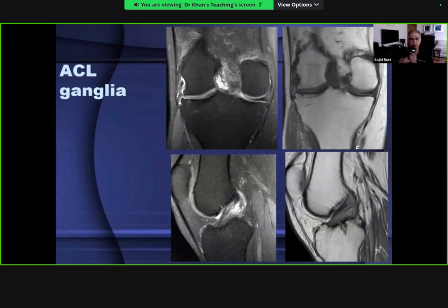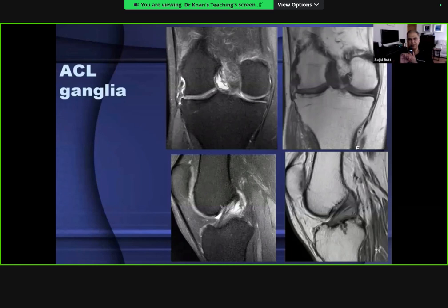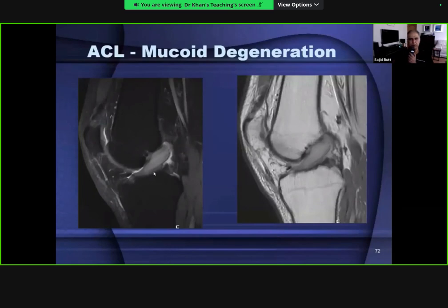Not everything with bright signal intensity in the ACL is a tear. An ACL ganglion cyst represents mucoid degeneration of the ACL connective tissue fibers, producing bright signal intensity that splays the ligament fibers. With mucoid degeneration the ligament fibers become swollen - this is called the drumstick or celery stick appearance. This is not a tear but mucoid degeneration of the ACL fibers.